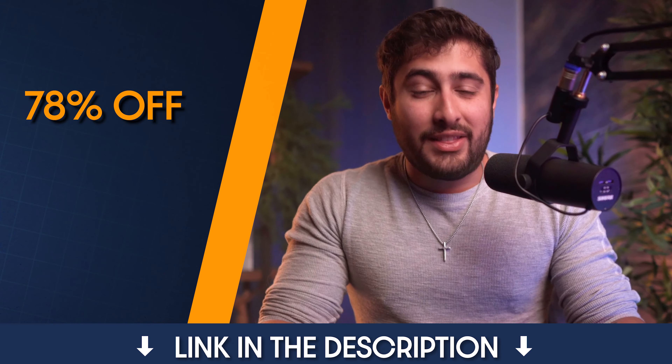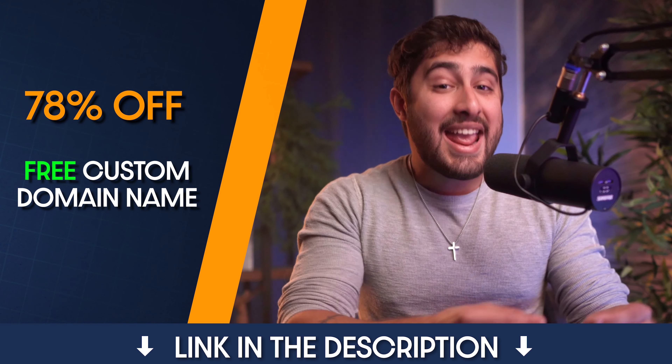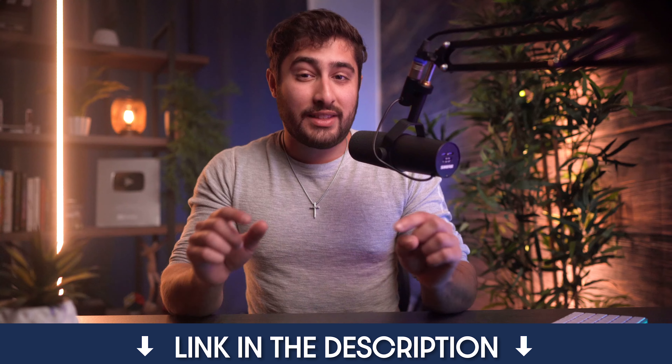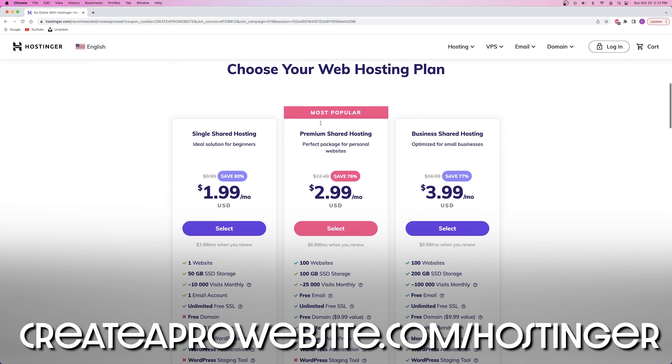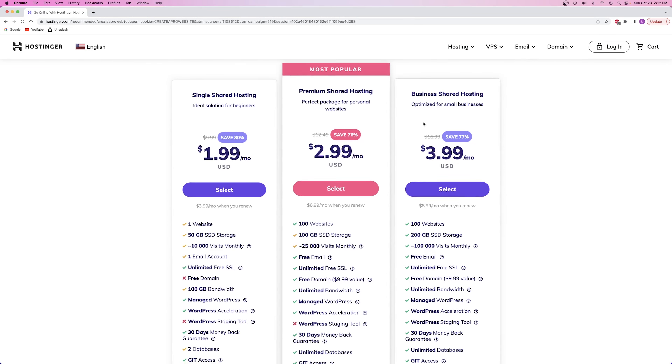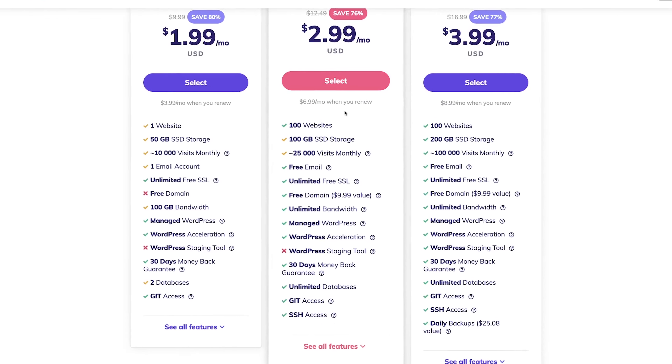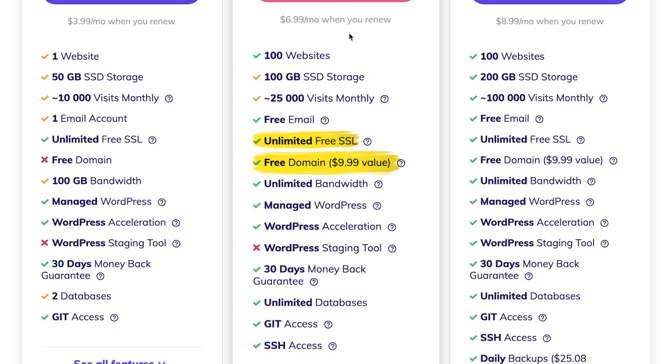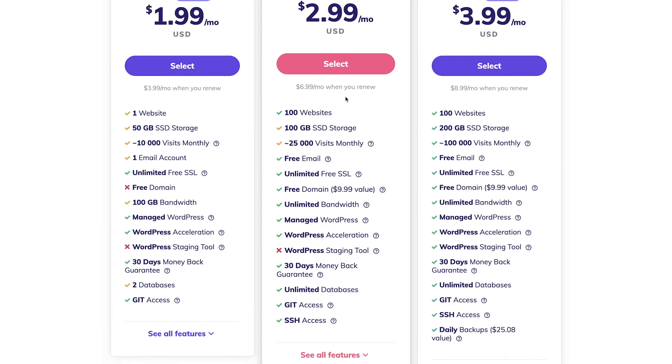It's important that all of the individual nodes of your online presence have the same uniform name. Now that you've chosen your domain name — which is also your business name, username, and pretty much the name for everything else you create — it's time to purchase that custom domain name as well as sign up for your web hosting plan all at the same time. I've got the best deal on the internet that gives you 78% off of your hosting plan and a free custom domain name — click on the first link in the description or go to createaprowebsite.com/hostinger.